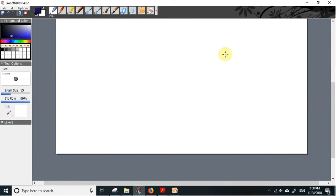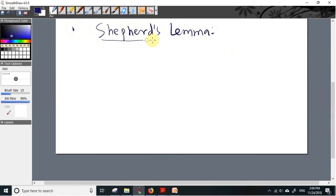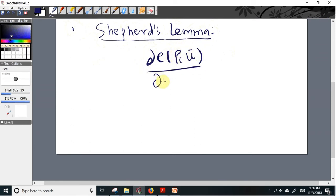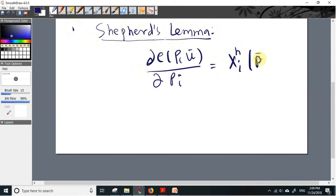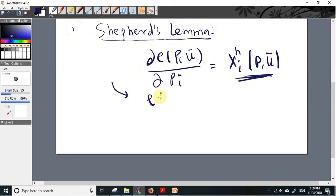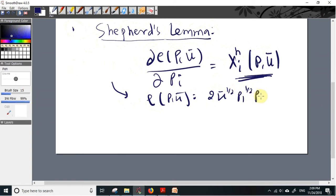The last property of the expenditure function is Shephard's Lemma. This property says that if we take the partial derivative of the expenditure function with respect to price, we get the Hicksian demand function — also called the compensated demand function — for that commodity. So differentiating partially with respect to price gives us the Hicksian demand function. In our example, e(p, ū) = 2 ū^(1/2) p1^(1/2) p2^(1/2).